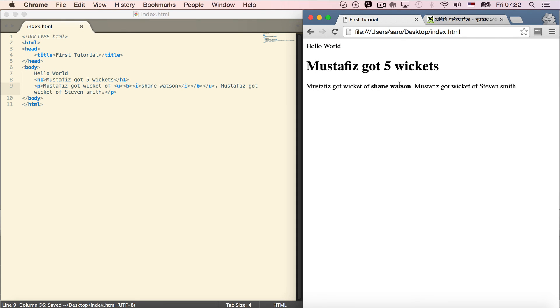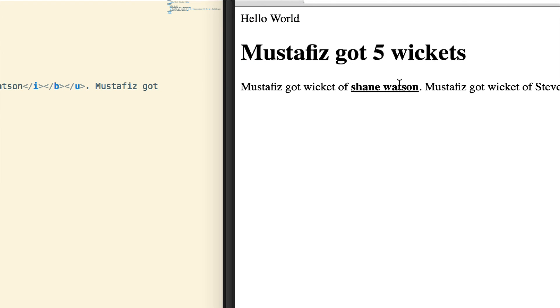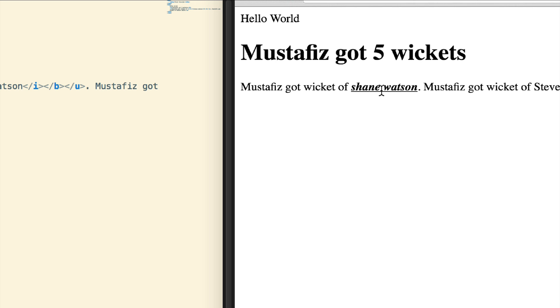Shane Watson should be underlined, bold, and italic - all three. Save the file and refresh. Now it's underlined, italic, and bold - all three formats are applied.